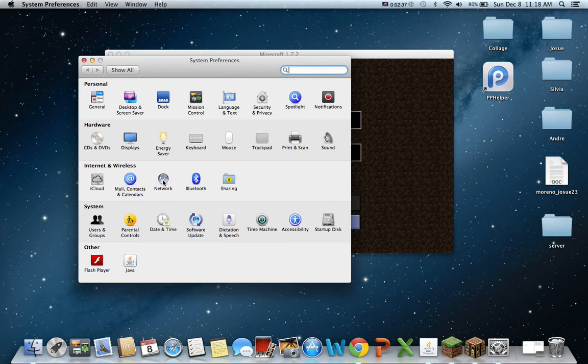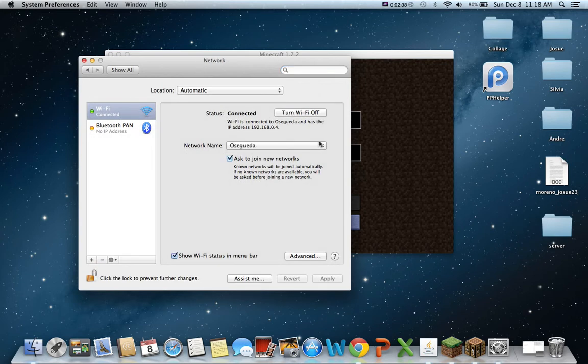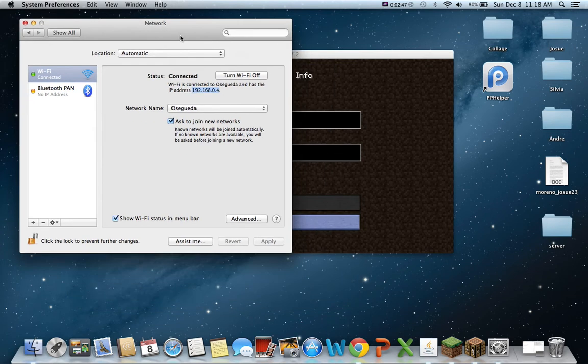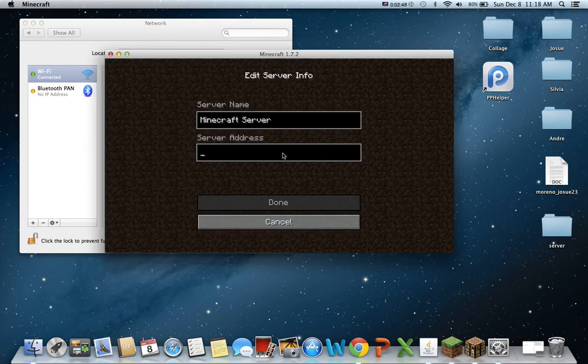And then you should have your wifi that's connected to your internet, whatever your internet is named, and has the IP address. This is your IP address. You're going to want to type this in here.